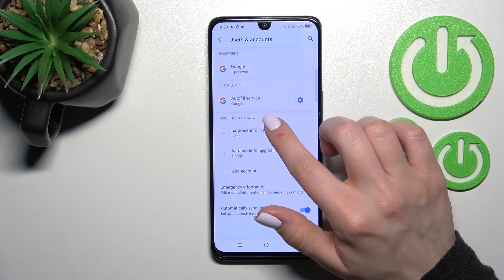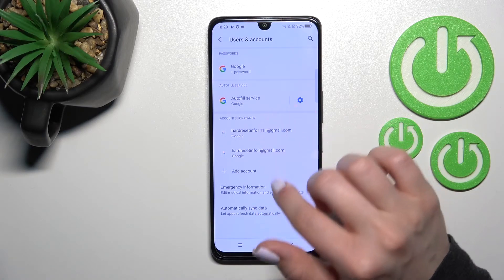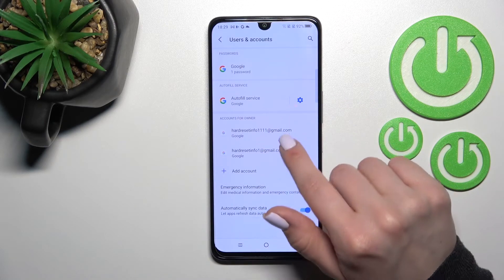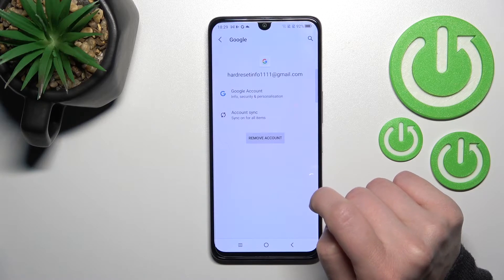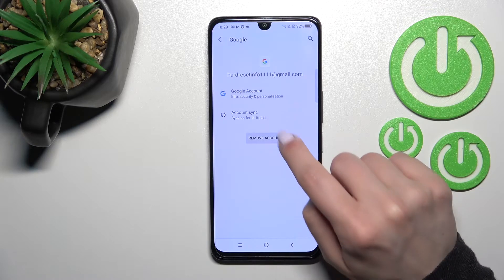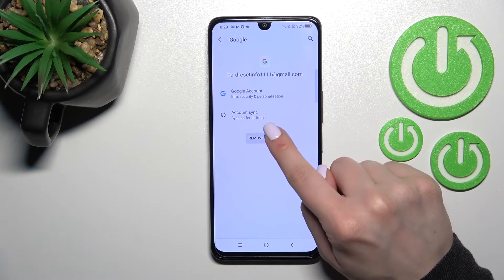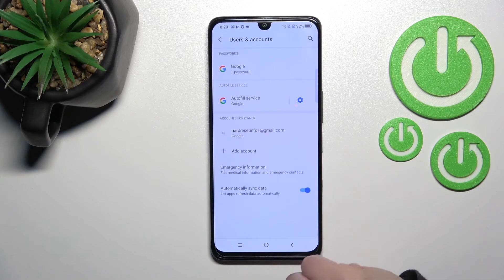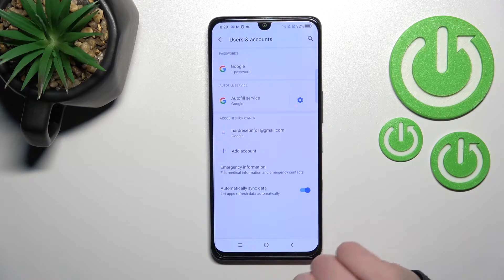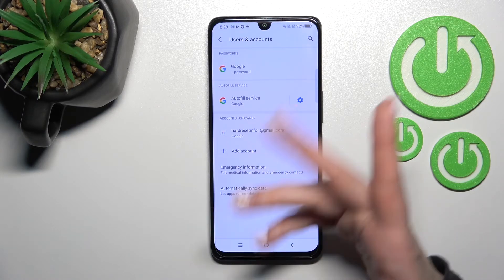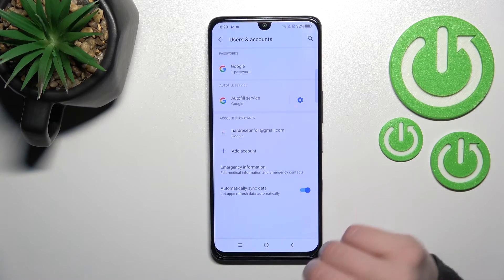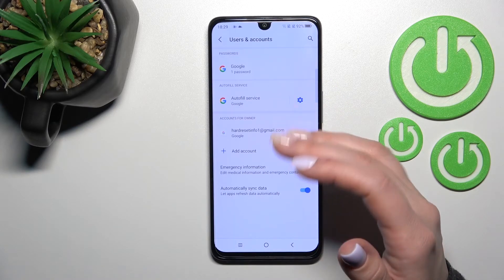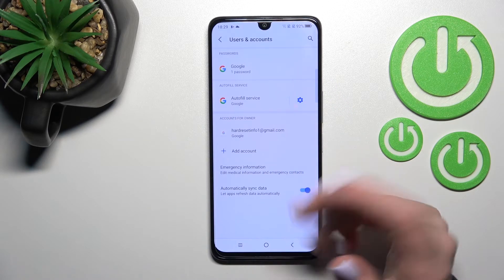After that, you will see these two Google accounts. For example, to log out from the first one, click on that account and then tap to remove account. Confirm your action by clicking remove account again.